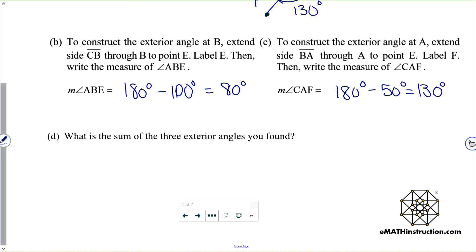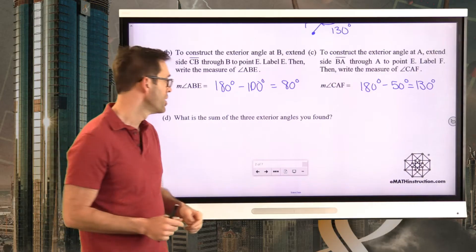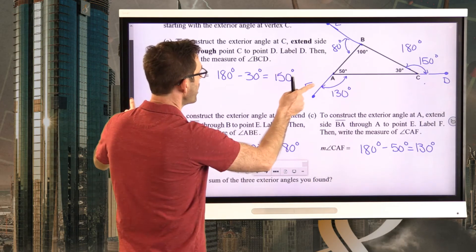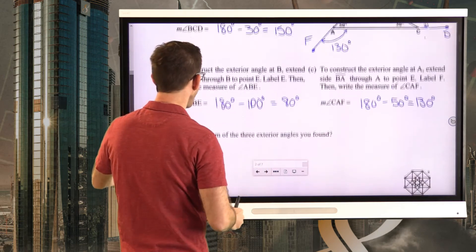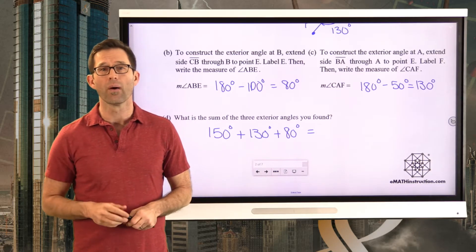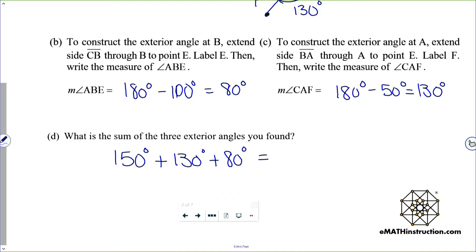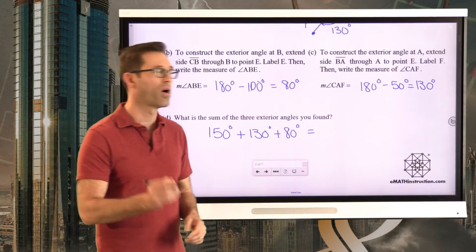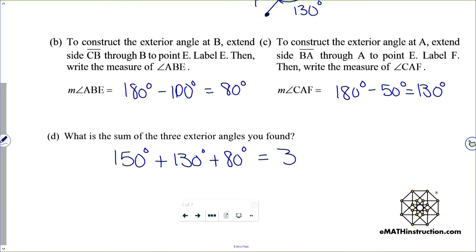Letter D asks us: what is the sum of the three exterior angles you found? We had an exterior angle of 150, an 80, and a 130. Go ahead and take a moment and figure out what those three add up to. What we find is that the measure is 360 degrees.